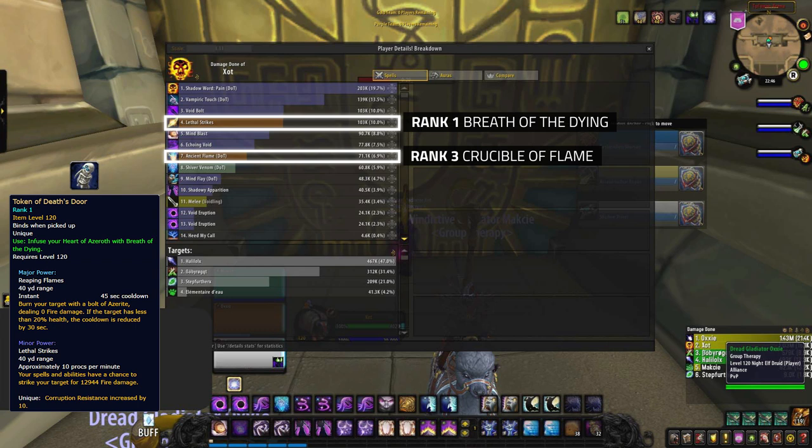Rank 1 as a major isn't great. It lacks the above 80% component, making it solely an execute. And the minor effect lacks the healing and execute proc chance. However, this essence is so strong as a minor, rank 1, that it's still better than rank 3 Crucible. So just imagine how good this is going to be when you get it rank 3.